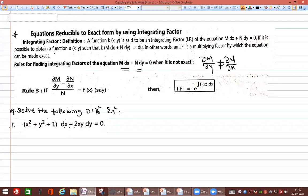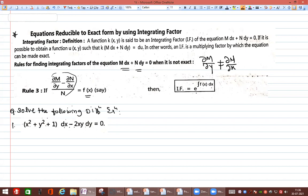Rule 3 states that if (∂M/∂y − ∂N/∂x) / N equals only a function of x — or a constant — then the integrating factor is e raised to the integration of f(x) dx. After simplifying the left-hand side, if we get a function of x only with no y, then Rule 3 is applicable. Once we get the integrating factor, we multiply the non-exact equation by it and it becomes exact.